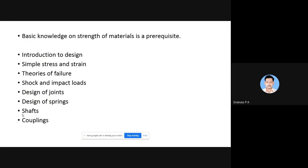As mentioned in the syllabus itself, it is very clearly stated that basic knowledge of Strength of Materials is a prerequisite for studying this subject. Only a student with knowledge of Strength of Materials can understand the concepts of machine design. Once again, I am saying you have to recapitulate the concepts of Strength of Materials, especially the concept of principal stresses and bending stress.